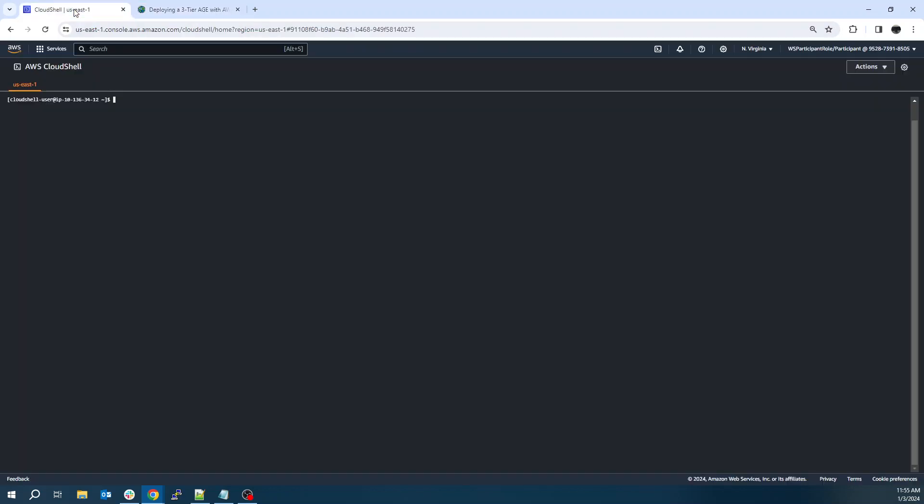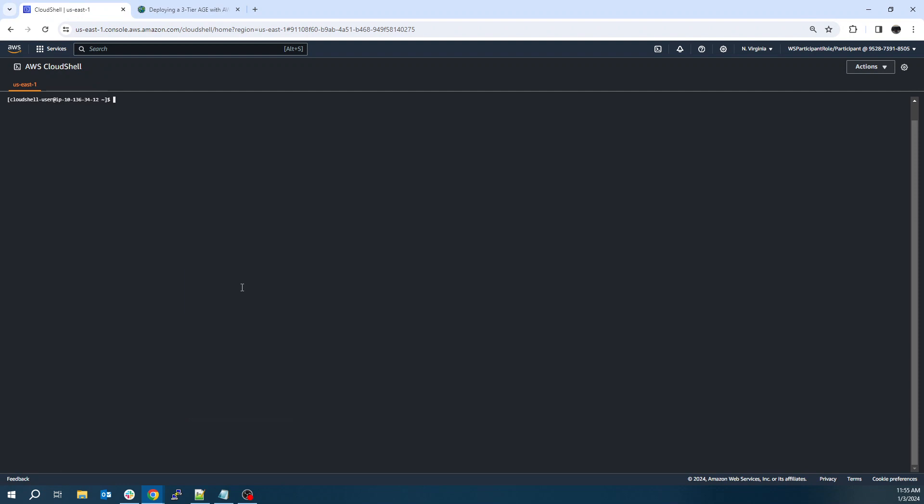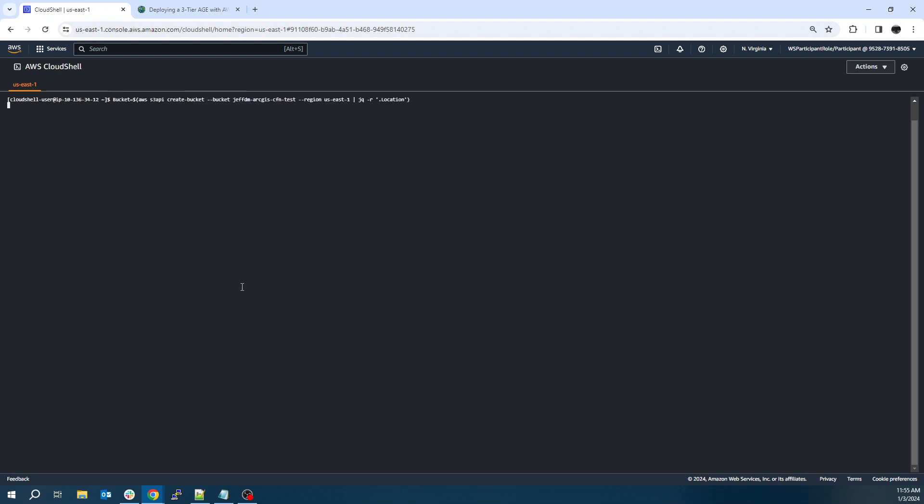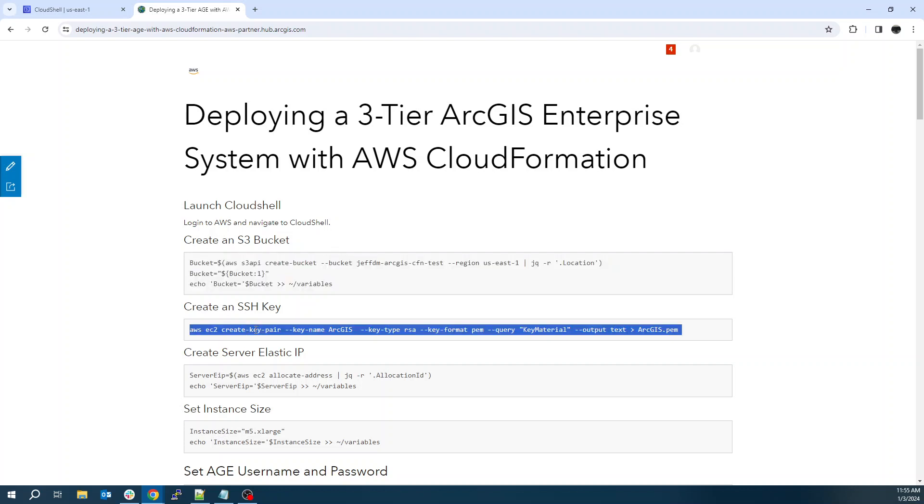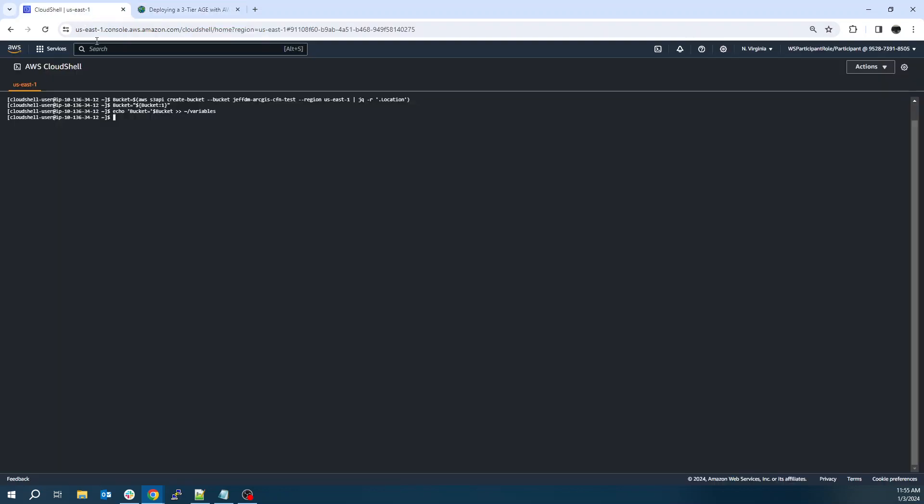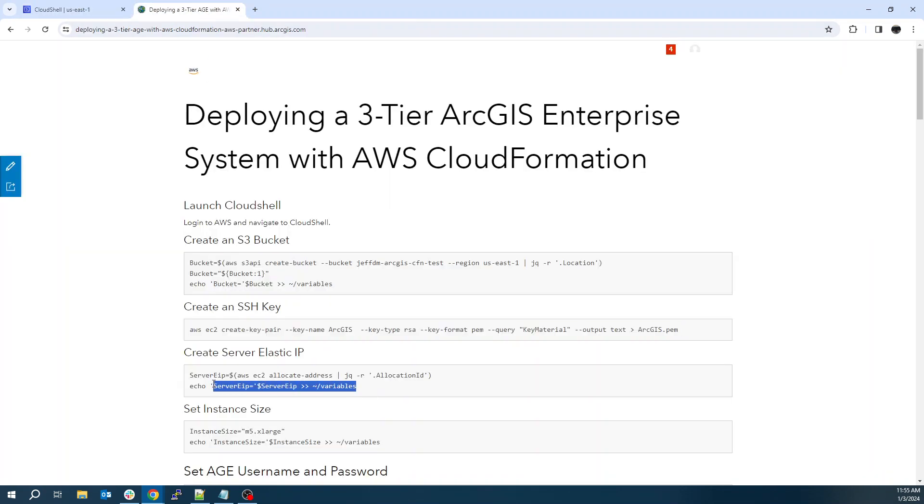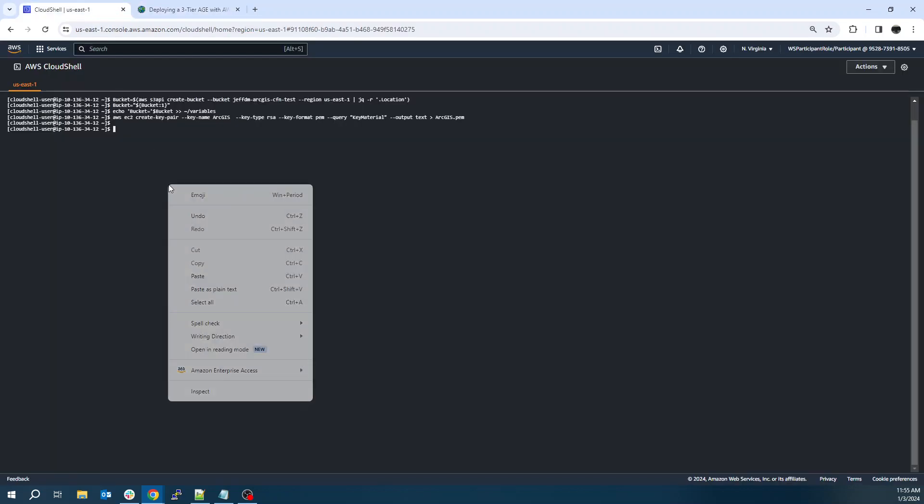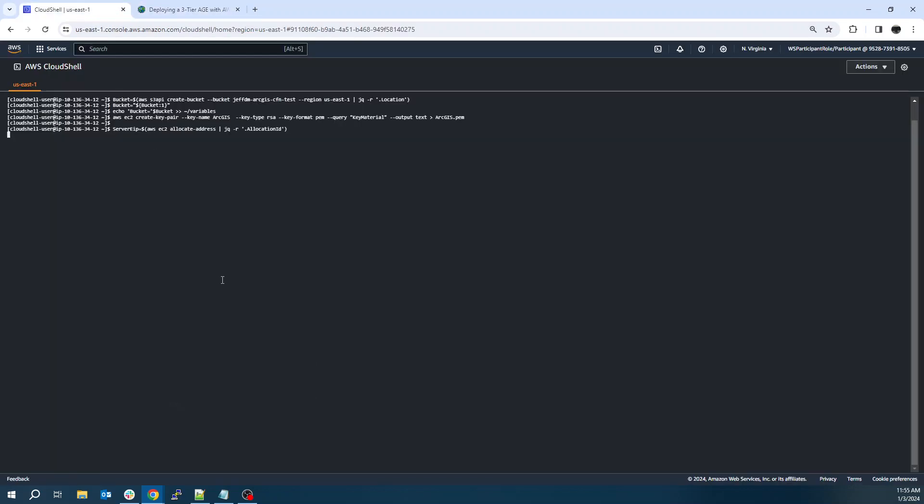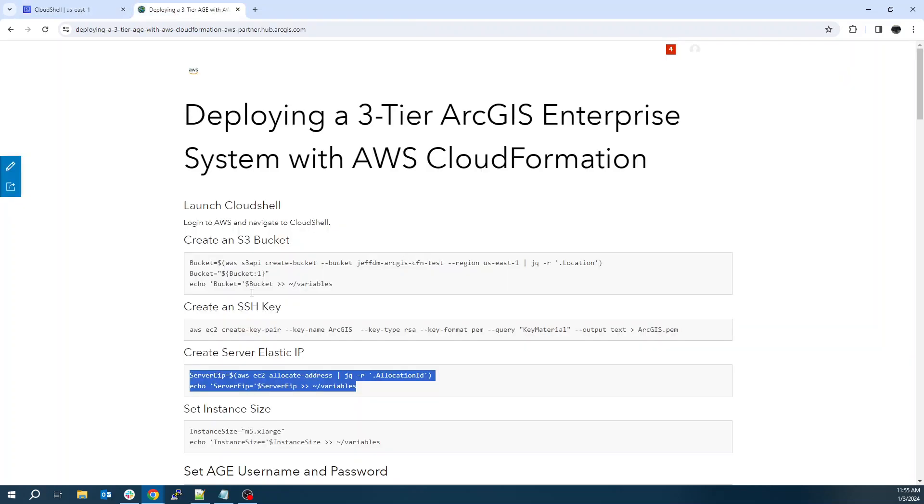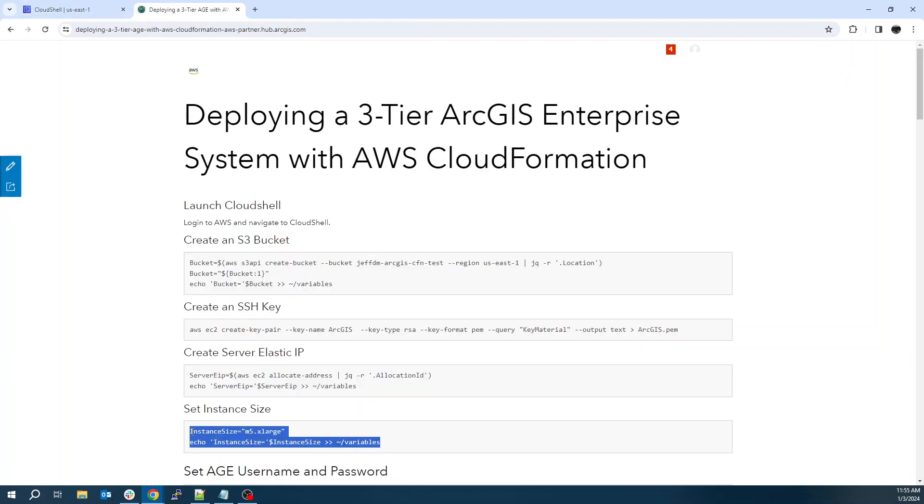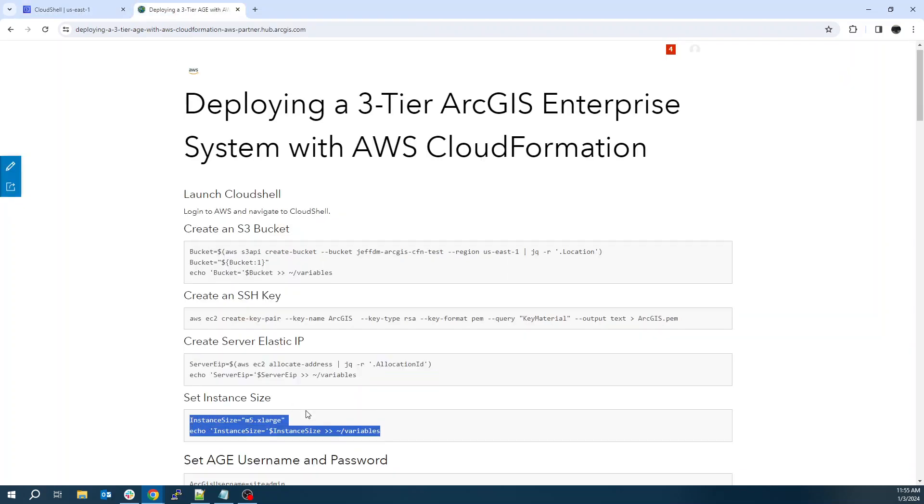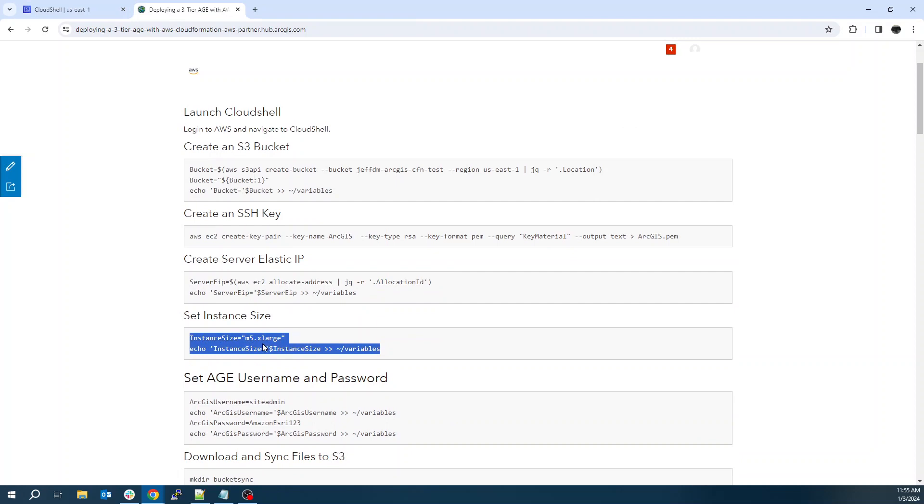First we're going to create an S3 bucket to stage some data. Next, we're going to create an SSH key. Create an elastic IP. We'll select our instance size. So this template only has an option for the M5XL. This is a bit of an old instance. We're actually on the M7s now. I would definitely recommend updating this to M7 once it's deployed. And I can show you how to do that. It's very easy.